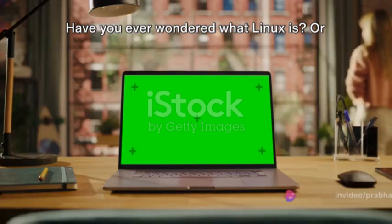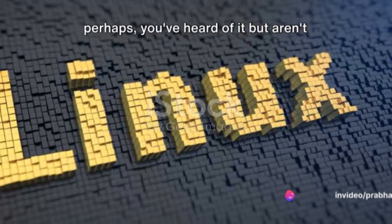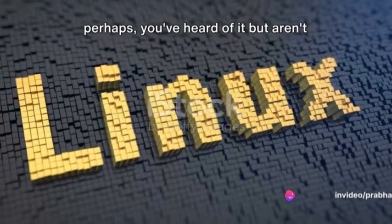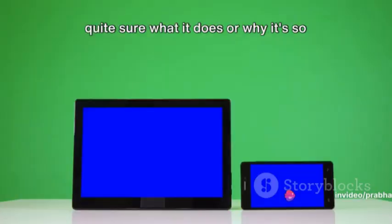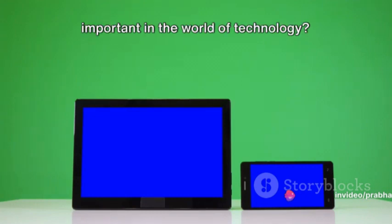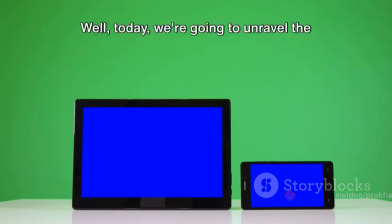Have you ever wondered what Linux is? Or perhaps you've heard of it but aren't quite sure what it does or why it's so important in the world of technology?